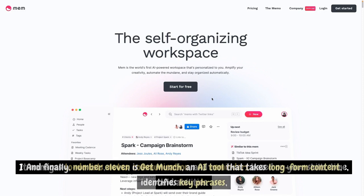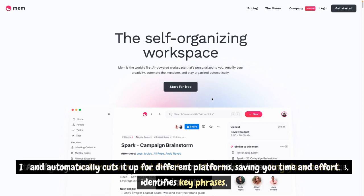And finally, number 11 is GetMunch, an AI tool that takes long-form content, identifies key phrases, and automatically cuts it up for different platforms, saving you time and effort.